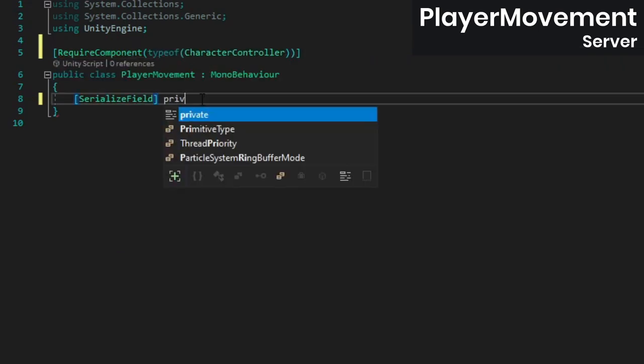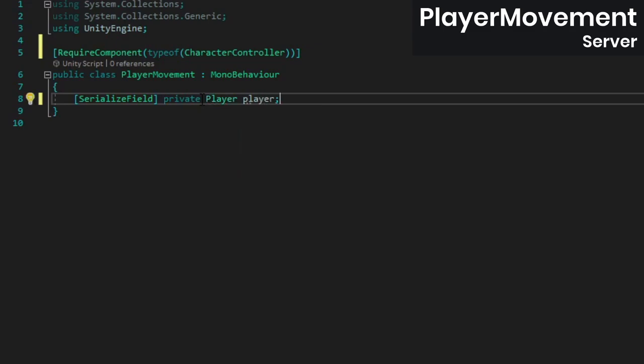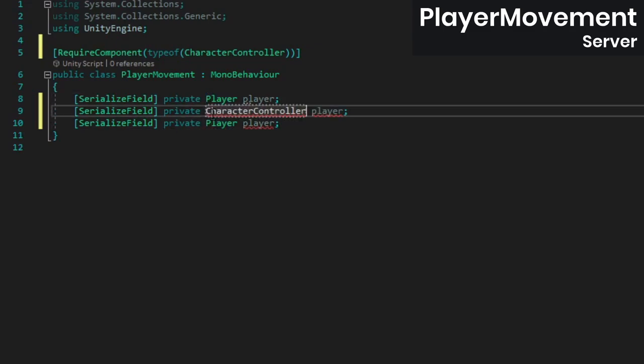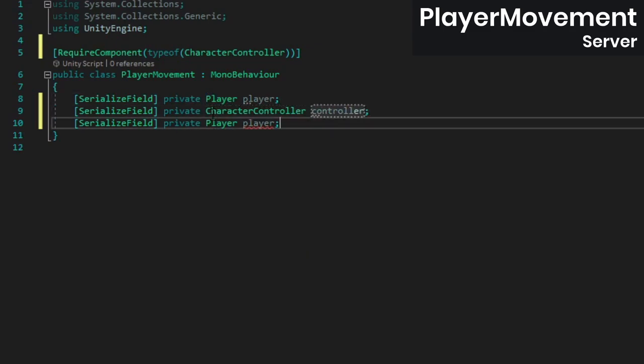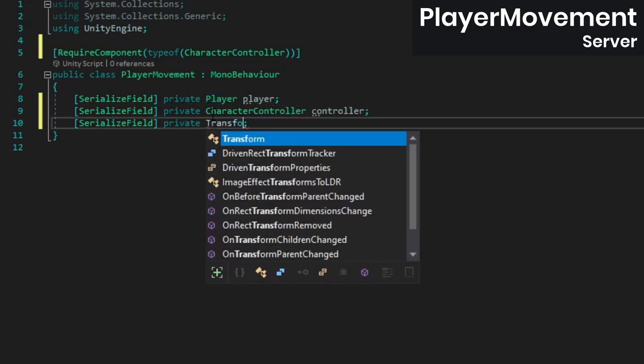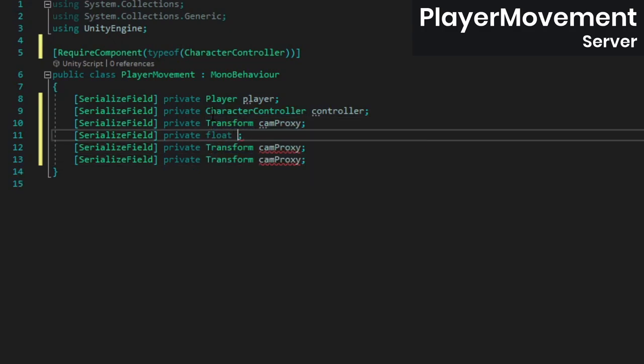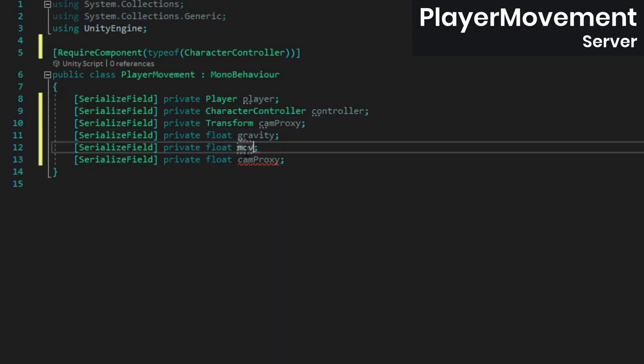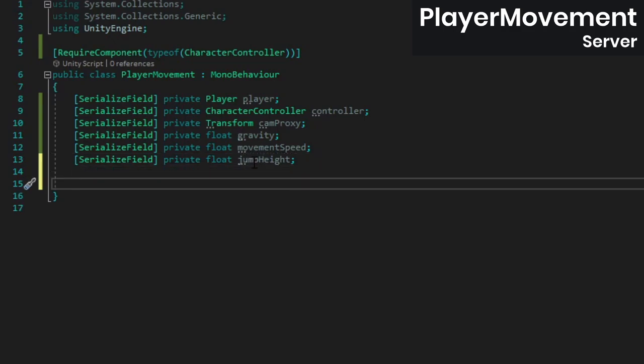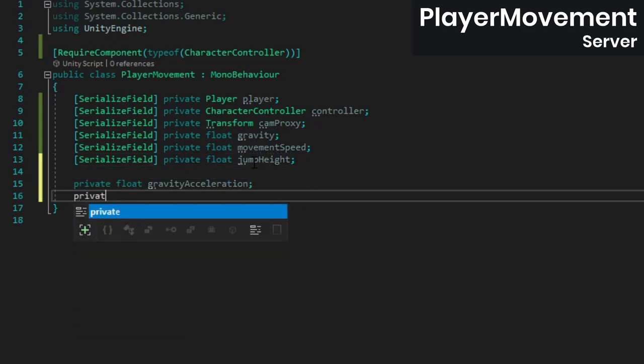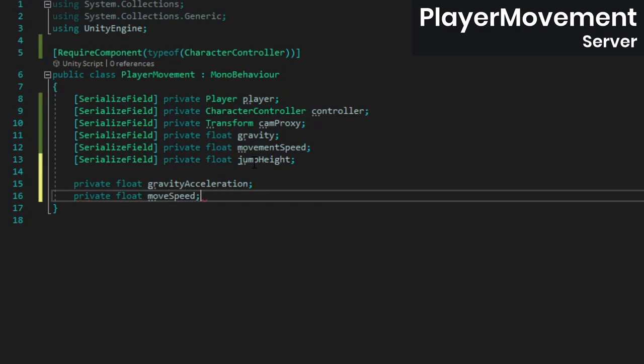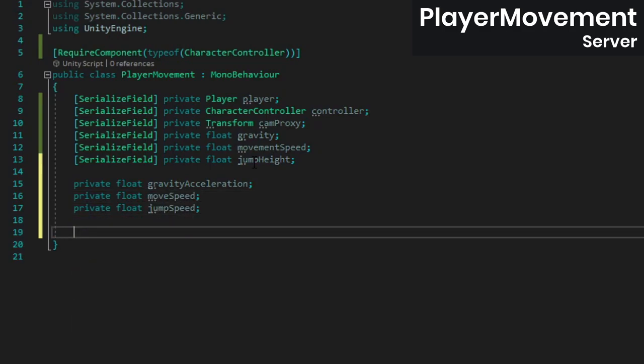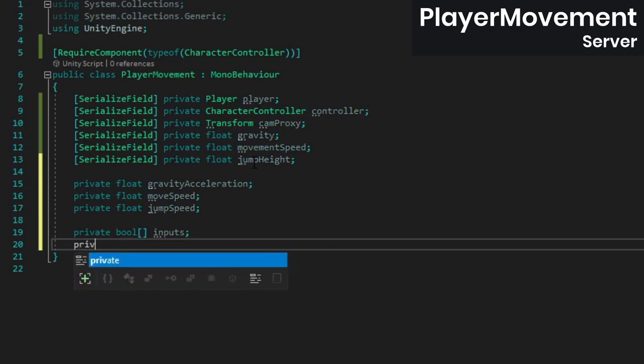Then create references for the player and character controller components as well as a reference to the transform that will represent the player's camera. We'll also need fields for gravity, movement speed, and jump height. To store the actual values we'll be using in our movement calculations, add more fields for the gravity acceleration, move speed, and jump speed. And finally, we need a bool array for inputs and a float to store the current y velocity, since the character controller doesn't store velocity.